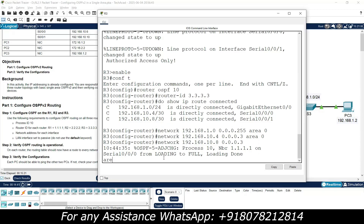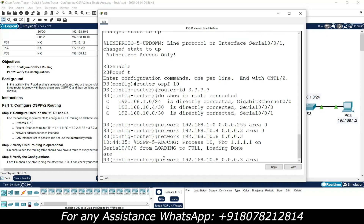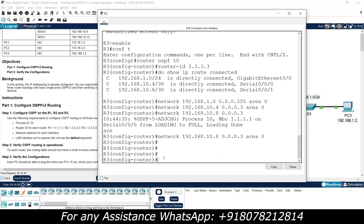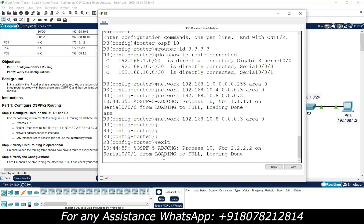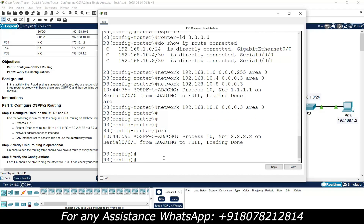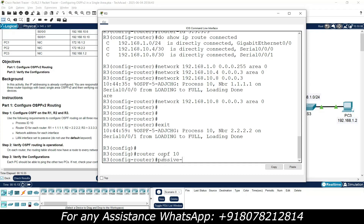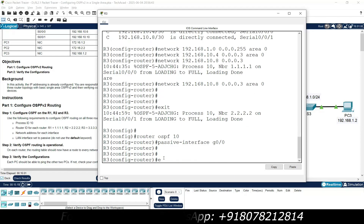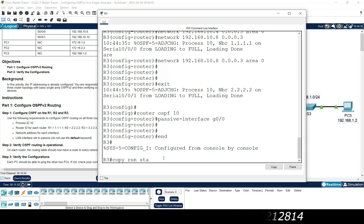We got a message — loading to full, loading done, 1.1.1.1 that is R1's router ID. Just press Tab so we can resume our commands. Area 0 for our third network. Then exit. Now we set the passive interface — I need to be in router ospf 10 — passive-interface G0/0. Then copy run start.